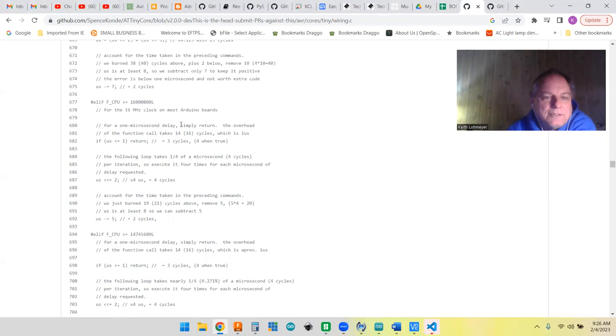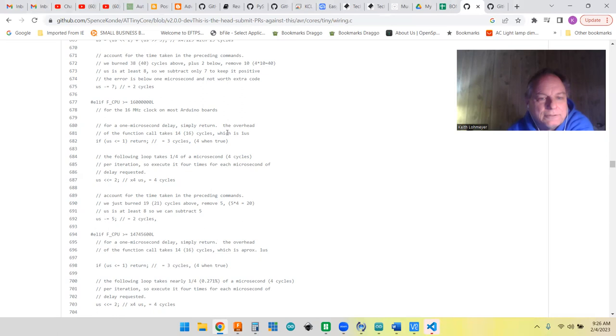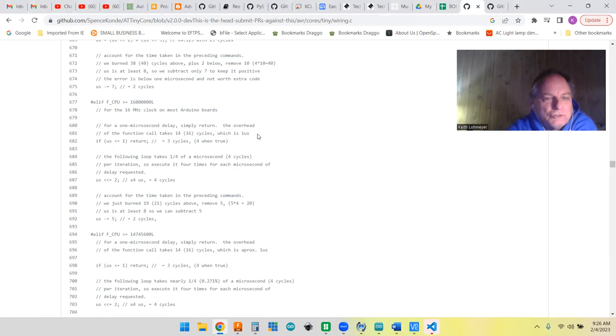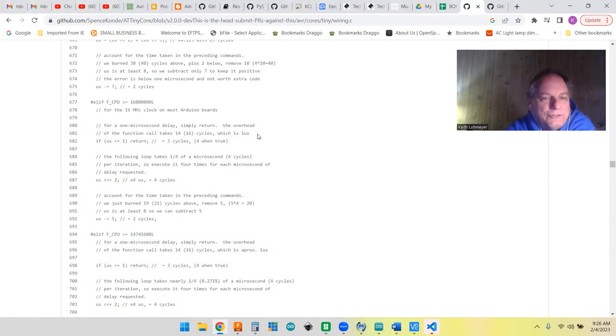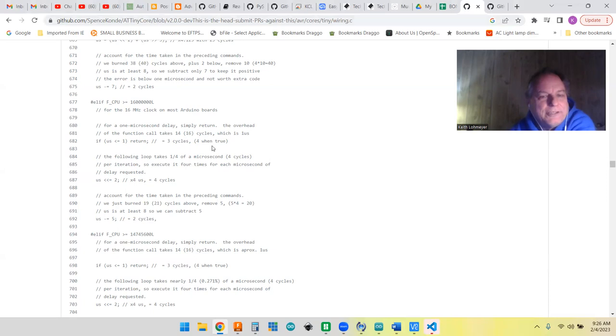It's kind of cool. To get a delay microsecond, all they're doing is bit shifting. It says simply returning the overhead of this function call will take 14 to 16 cycles, which is one microsecond. To get one microsecond, they figure out what kind of little assembly line code or bit register shifting or whatever they're doing that's going to create the microseconds that they need. They just do this do-nothing code and then it takes a microsecond, they return, and that's how they get their microseconds.